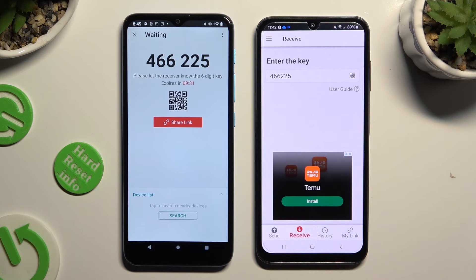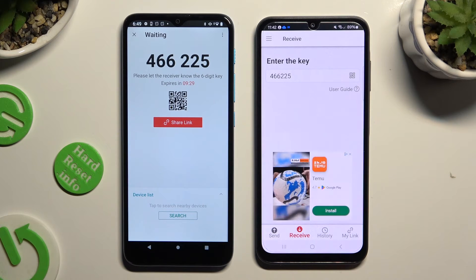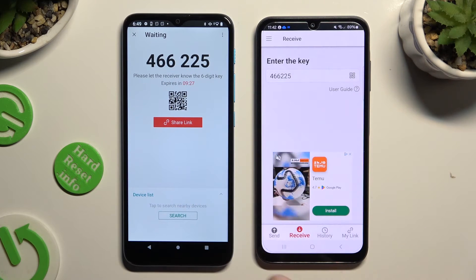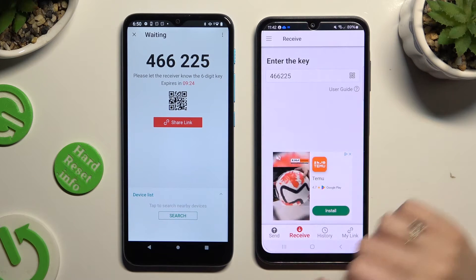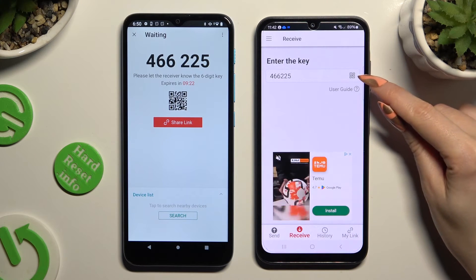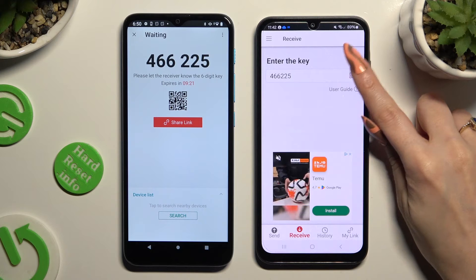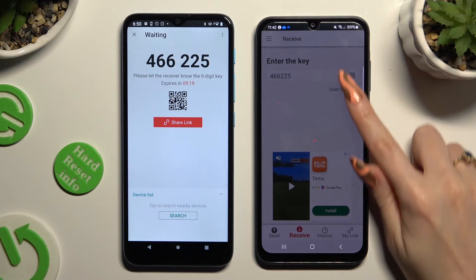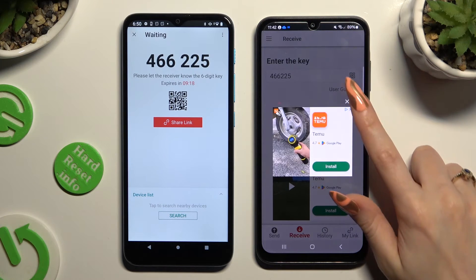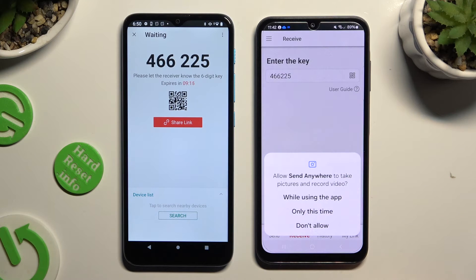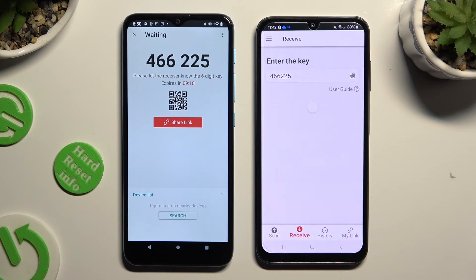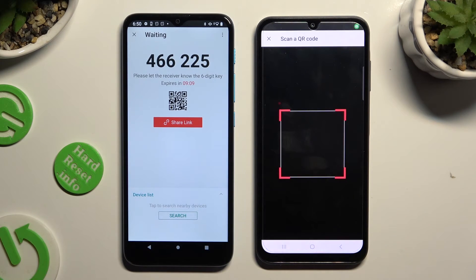If you prefer to scan the QR code instead of inputting the key, click on the Scanning icon, close the ad, allow camera access in the pop-up, and point your Samsung's camera at the code. Then just wait.